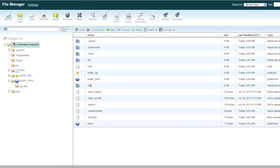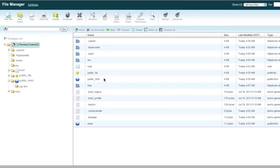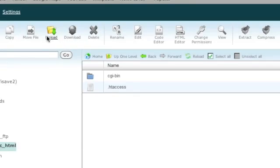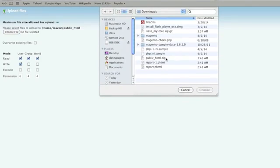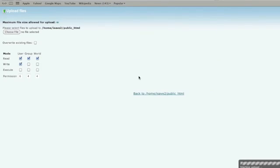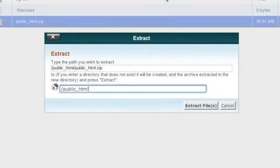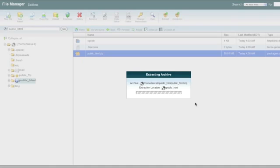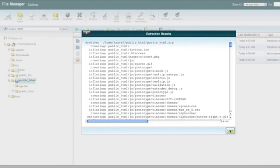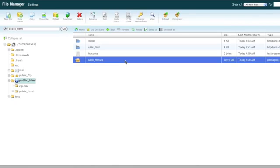If you have subdomains with their own directories, upload their zip files directly to the home directory, since those directories sit alongside the public_html directory. Go to the public_html directory, click upload, choose your file, and upload. Once the upload is finished, select the compressed file and click extract. After extraction, you can delete the compressed file — though you may want to keep it temporarily in case something goes wrong.